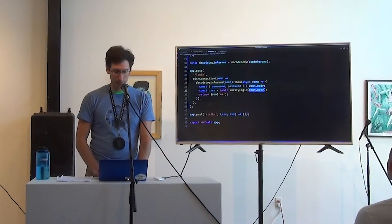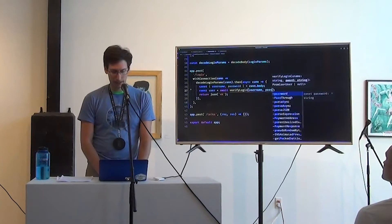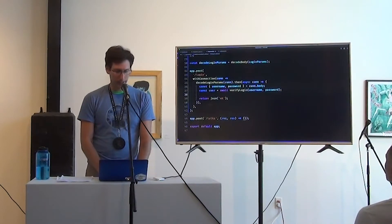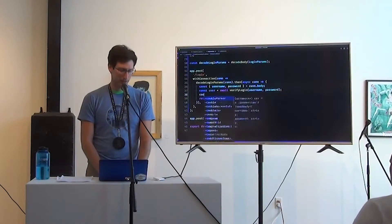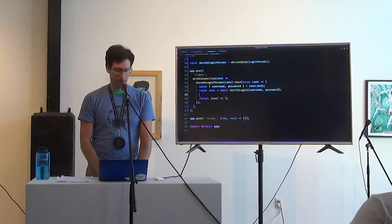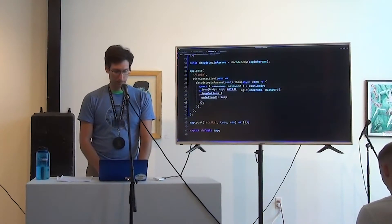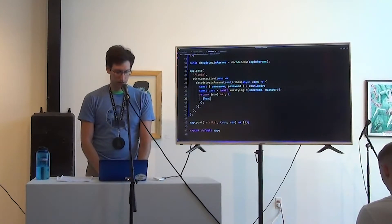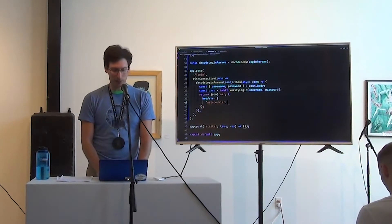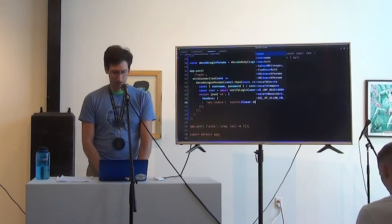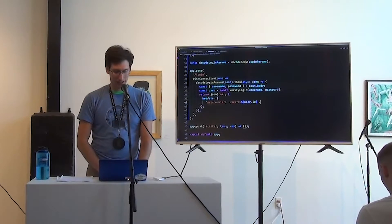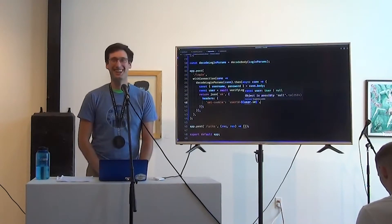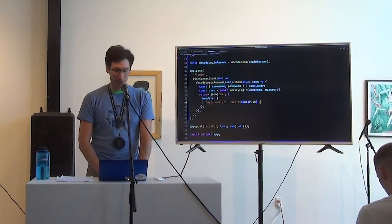So instead of that somewhat ugly and repetitive code where we were pulling things off the body and then still checking if they were there, now we've moved that into this type definition that's doing other work for us. Cool. So now we have a username and a password. We've got our user. We need to set a cookie. So I'm just going to start tapping things on here.